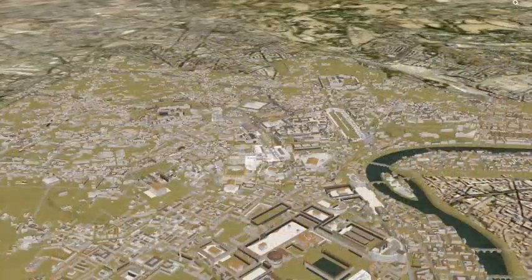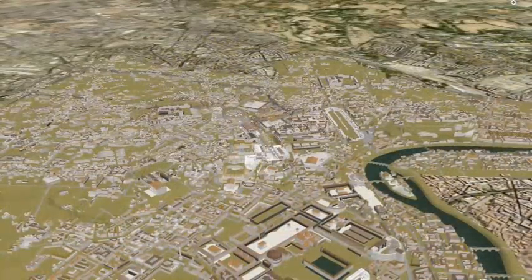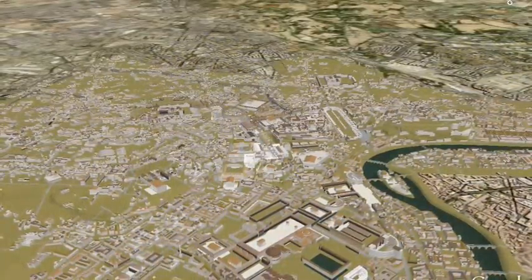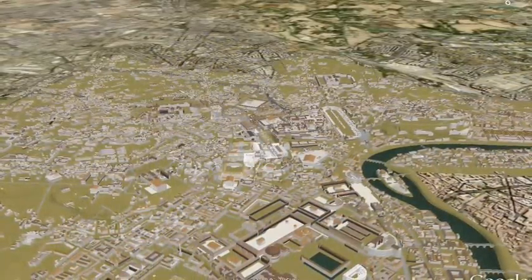Good luck researching, good luck wiki-ing, and good luck walking in the footsteps of the Romans.